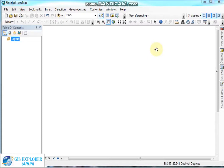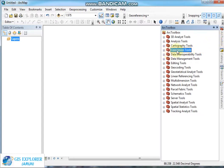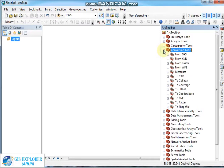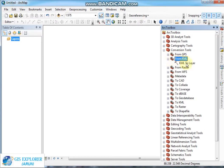Now open ArcMap software and click the ArcToolbox. Then click Conversion Tools and expand it, then go to 'From KML'.